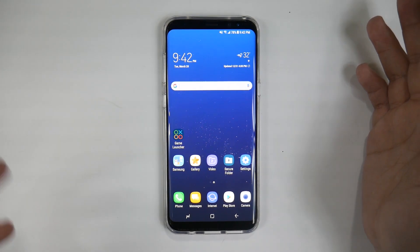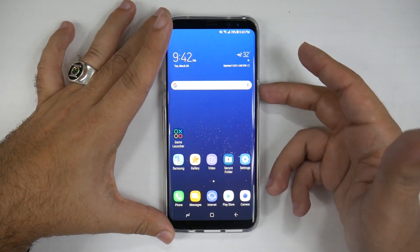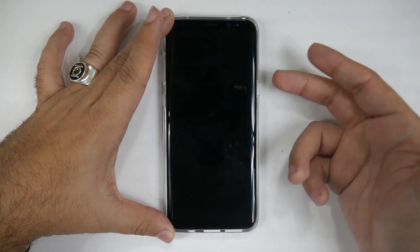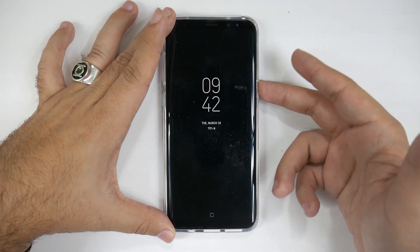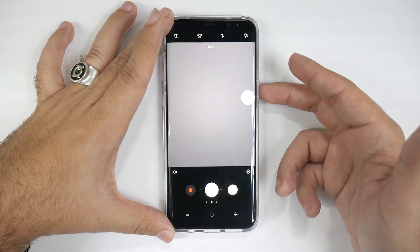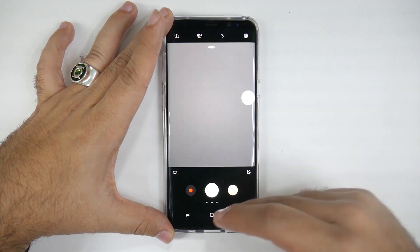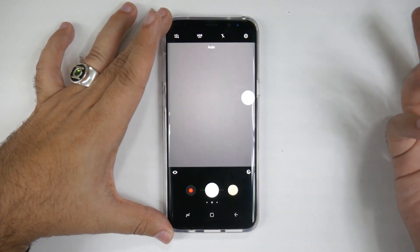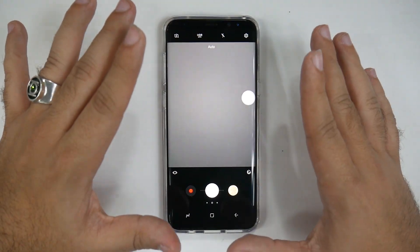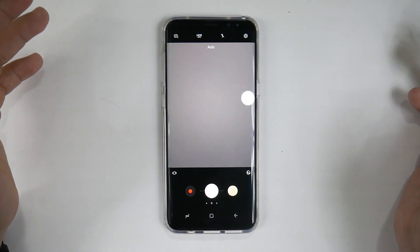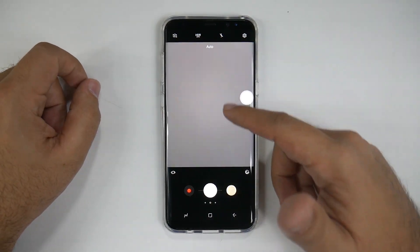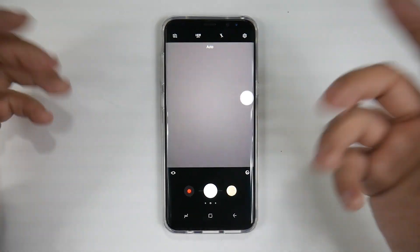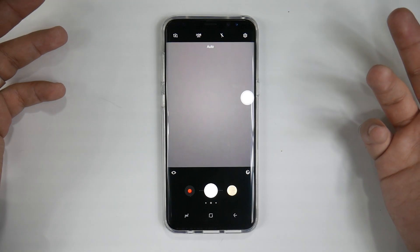In terms of getting to the camera, you just double-click the power button and it will get to the camera right away. The interface of the camera has also changed — you flip it up and down in order to get to the selfie and rear camera.